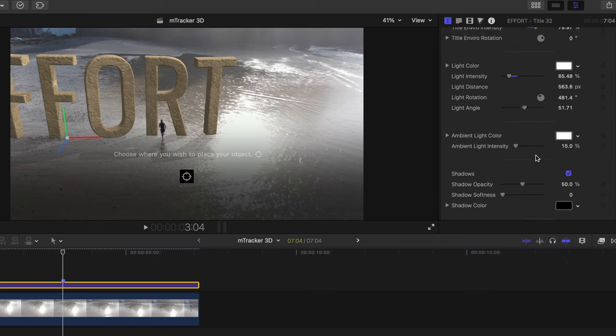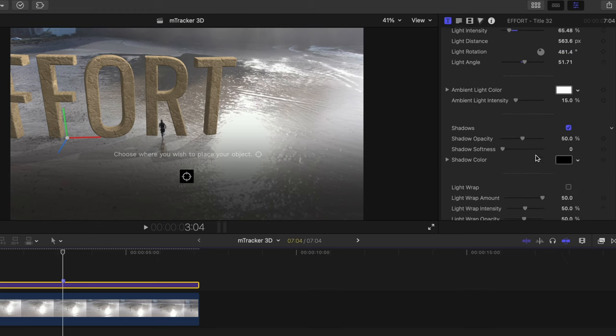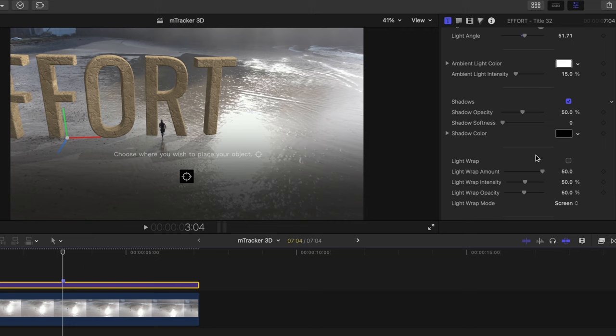Now let's tweak our shadows. The only thing I'm going to do here is make these smoother and softer by adjusting the softness slider. They're a bit too sharp.